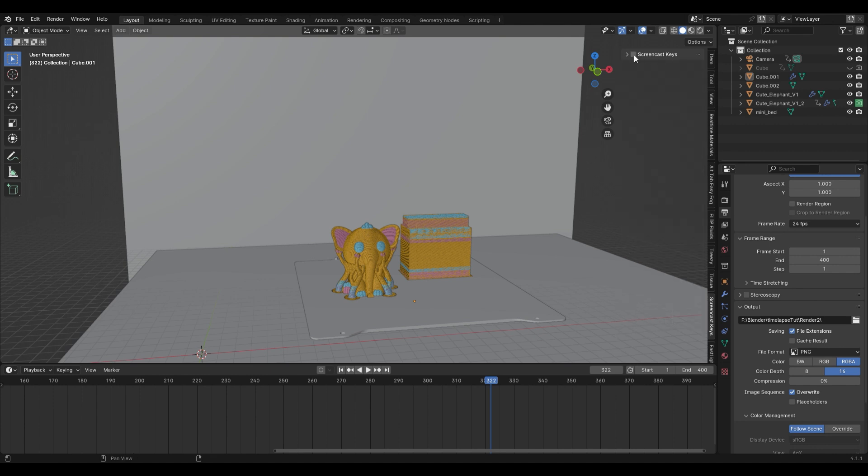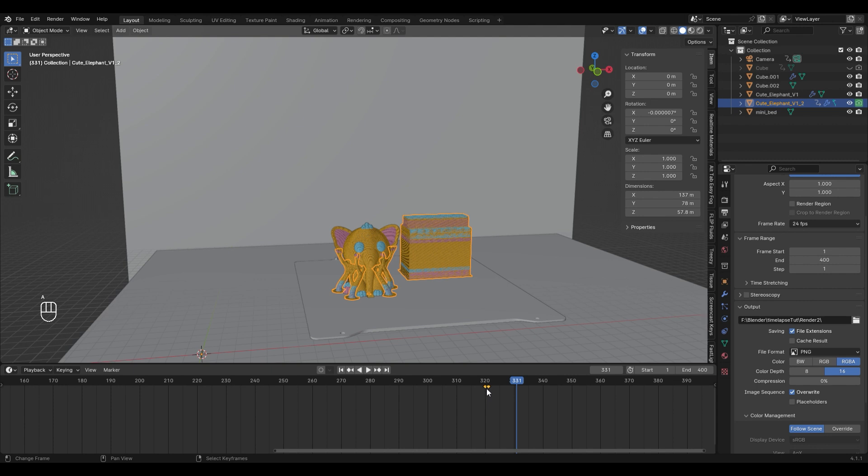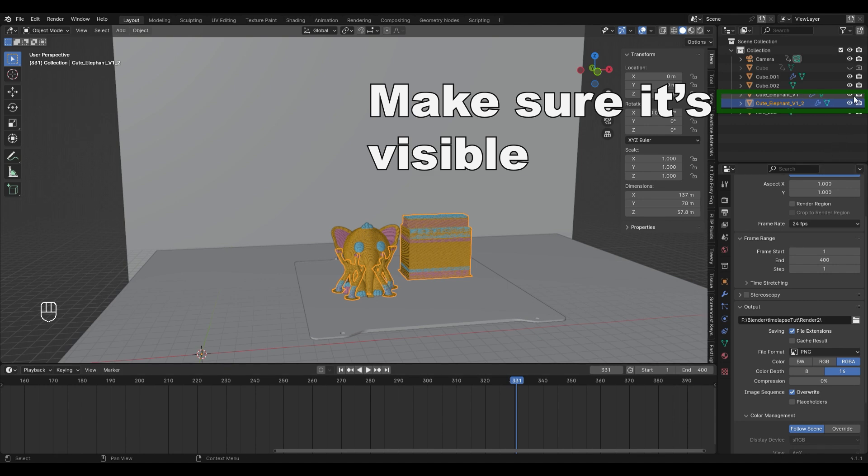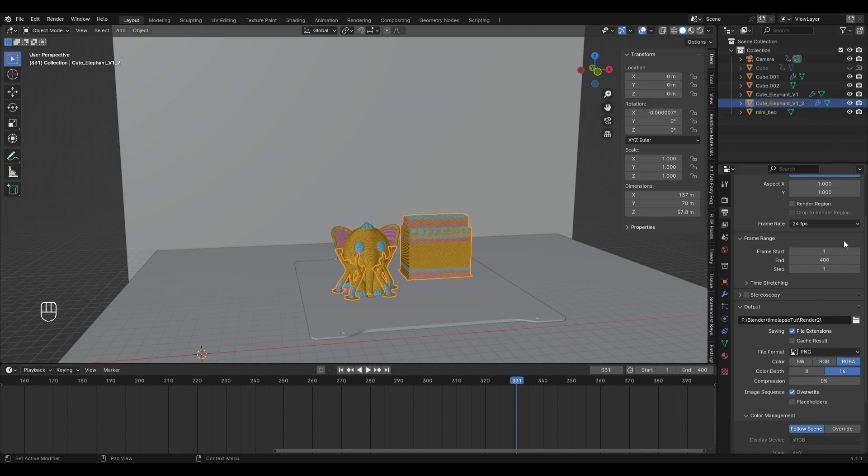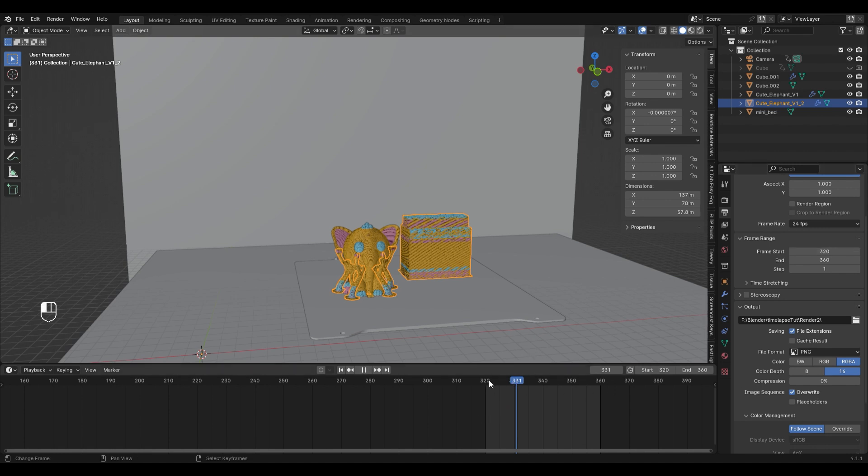After the render is finished we need to re-render a tiny section of it. For that select the support object and delete the keyframes with X. Now set the start frame to a frame where the first keyframe was and the end about 40 frames higher. Make sure to choose a different folder as output. Otherwise you'll overwrite the already rendered images. Now render the short part of the animation.